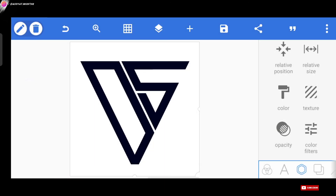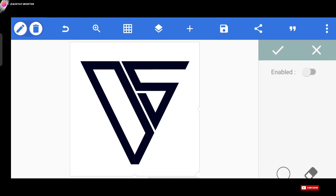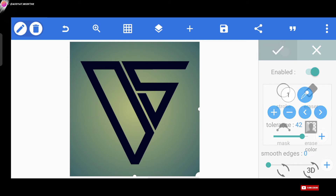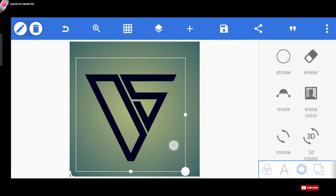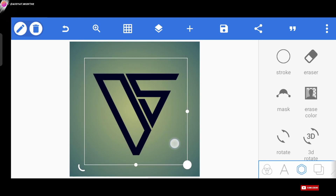Oke, sekarang kita hapus cover bagian luarnya dari menu eraser color yang ini. Dan boom! Logonya sudah jadi. Selanjutnya, untuk memberikan tekstur warna pada logonya, di sini kita buat agar background pada logonya menjadi transparan terlebih dahulu.